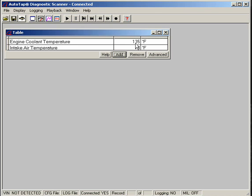So there's a good example of how you can use AutoTap to diagnose a couple of very important sensors on your car without even having to lift the hood.